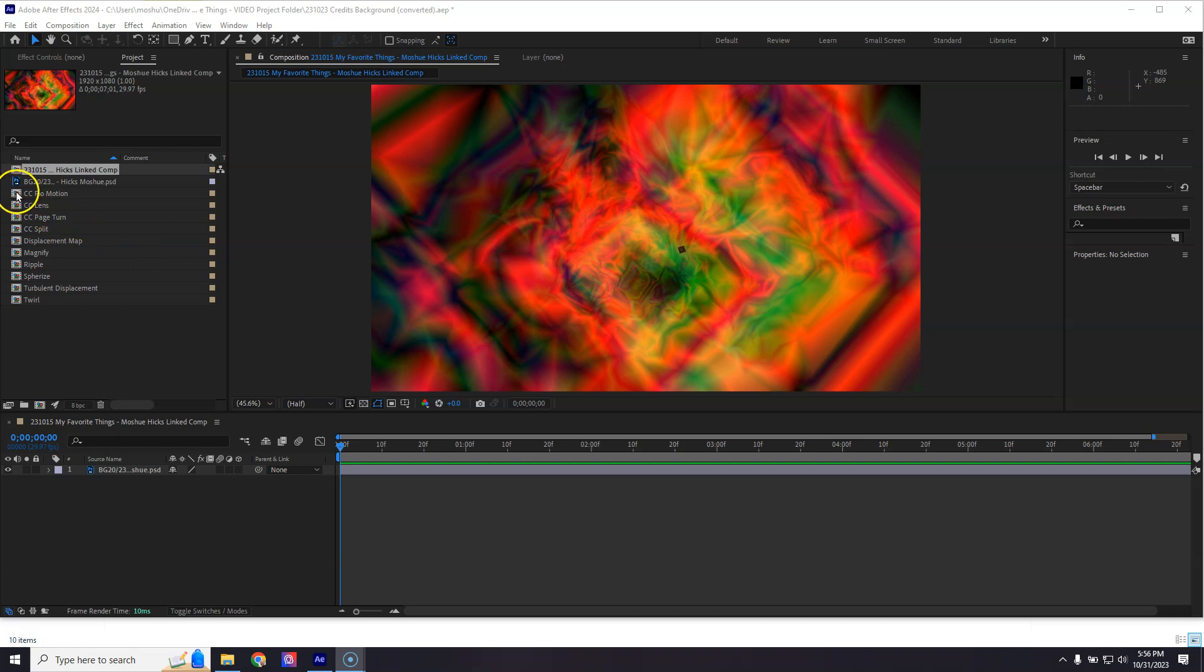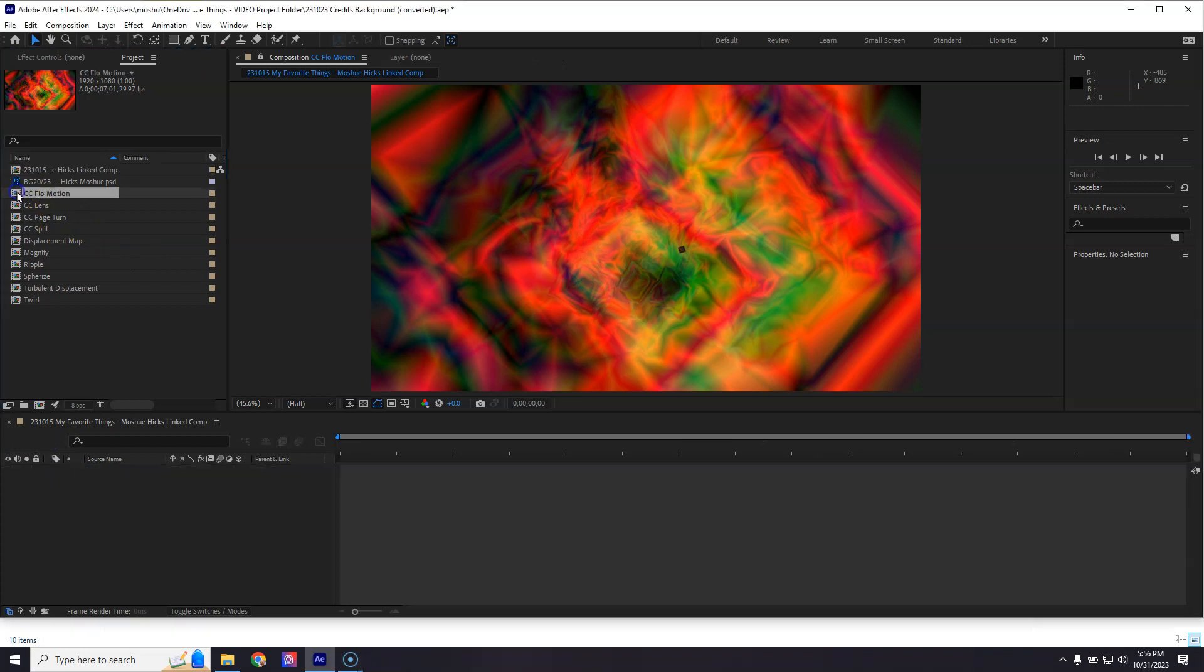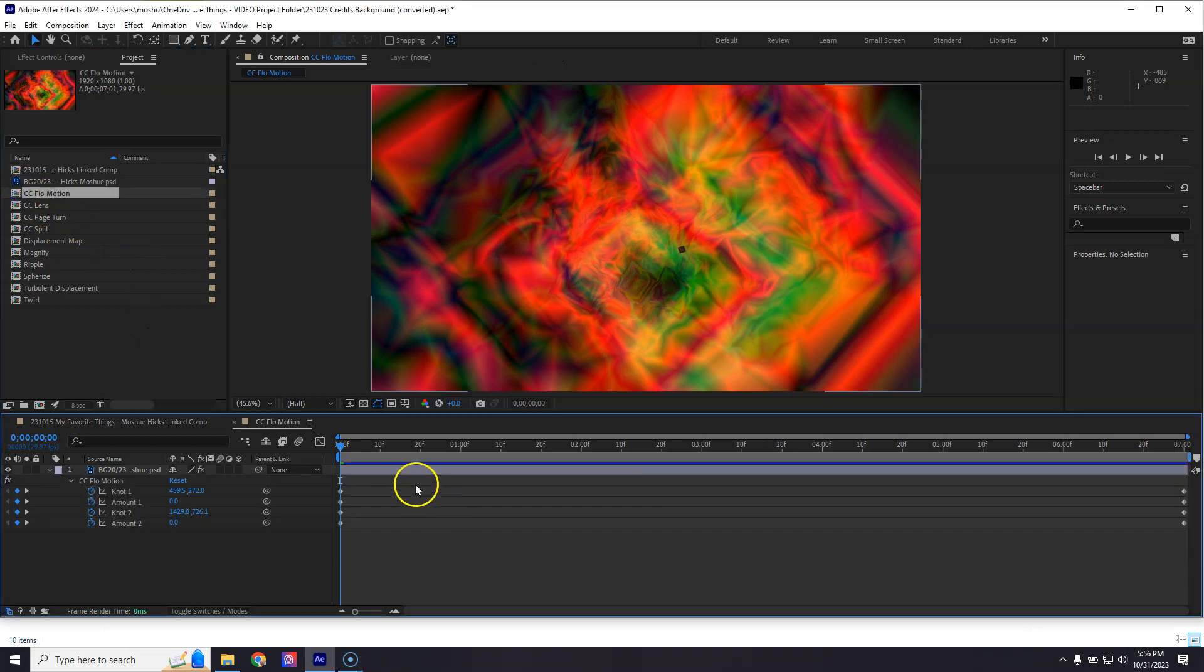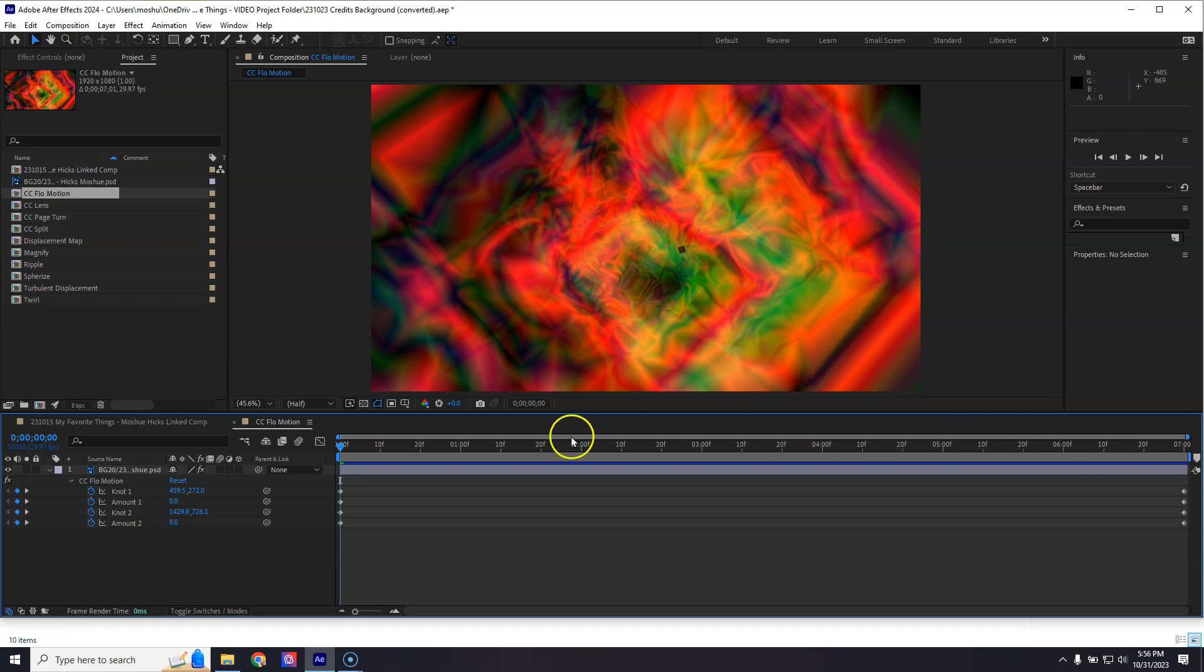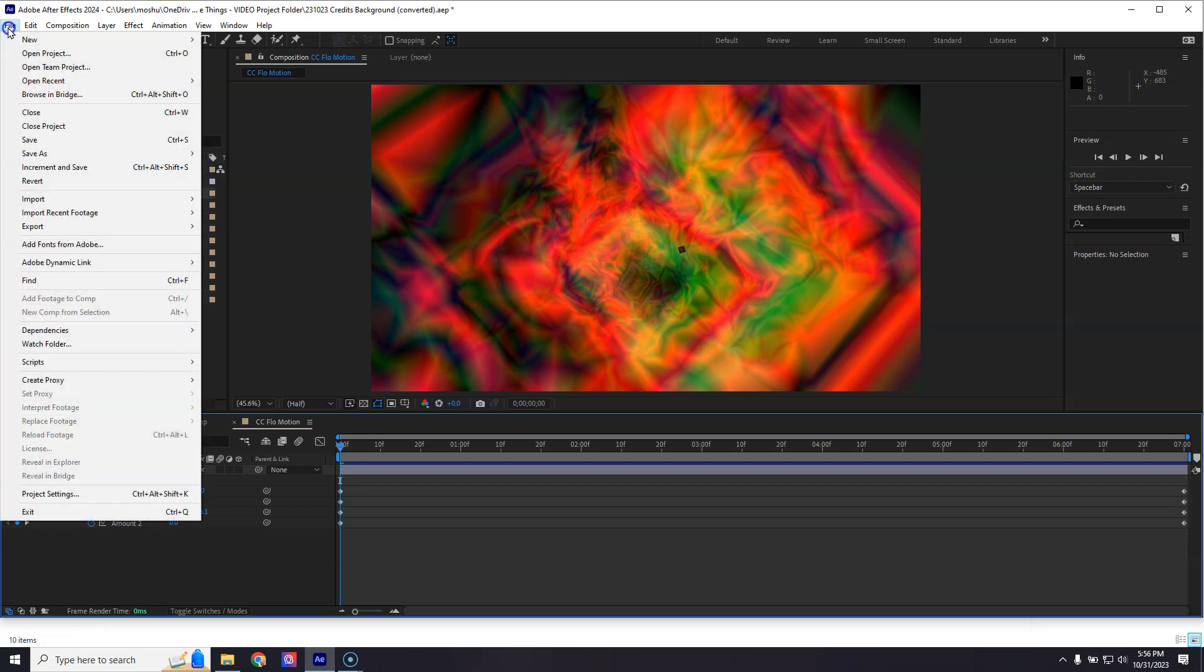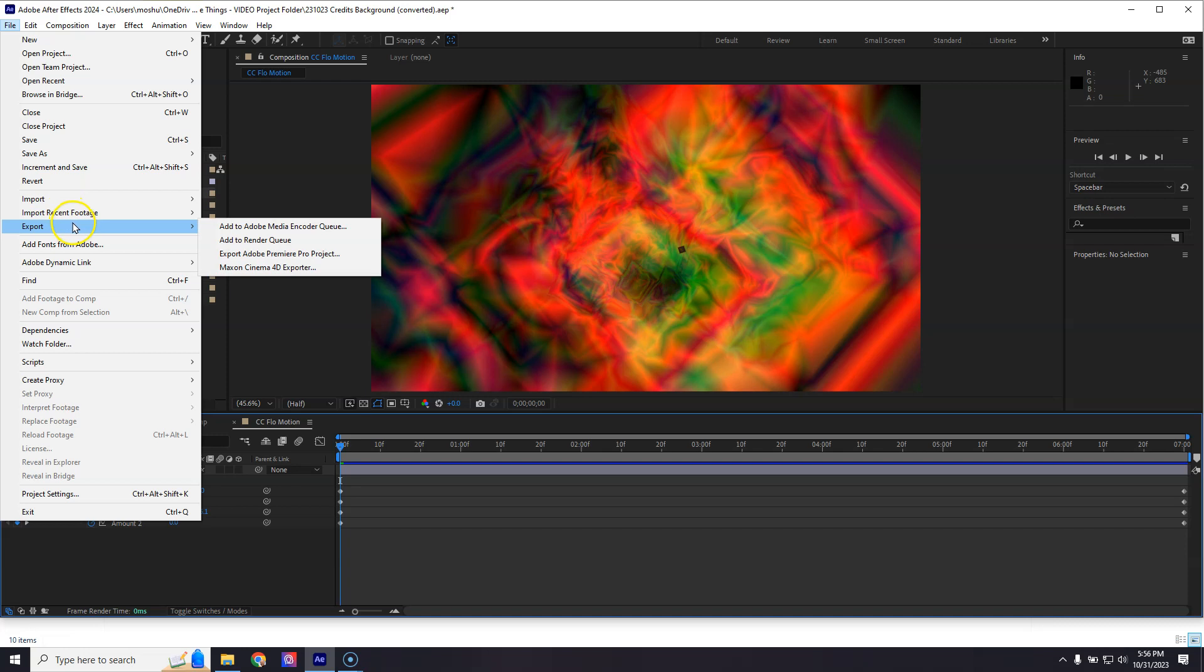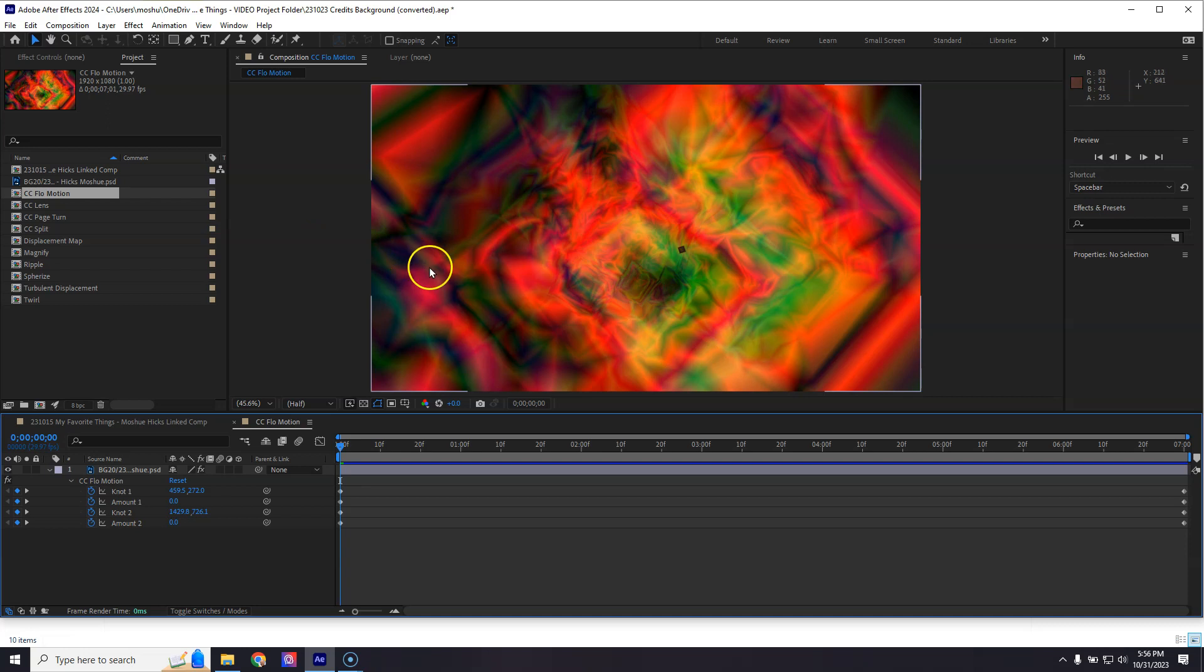If I take one of these compositions, let's say Flow Motion, you can see that it's seven seconds long. Let me show you how to turn that into something that will simply play as an animated GIF on your portfolio. We're going to go to Export and add it to the Adobe Media Encoder Queue.